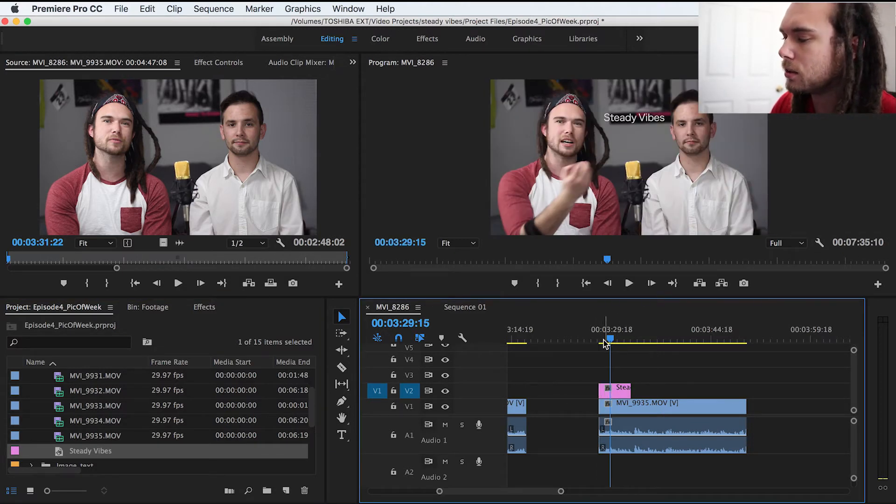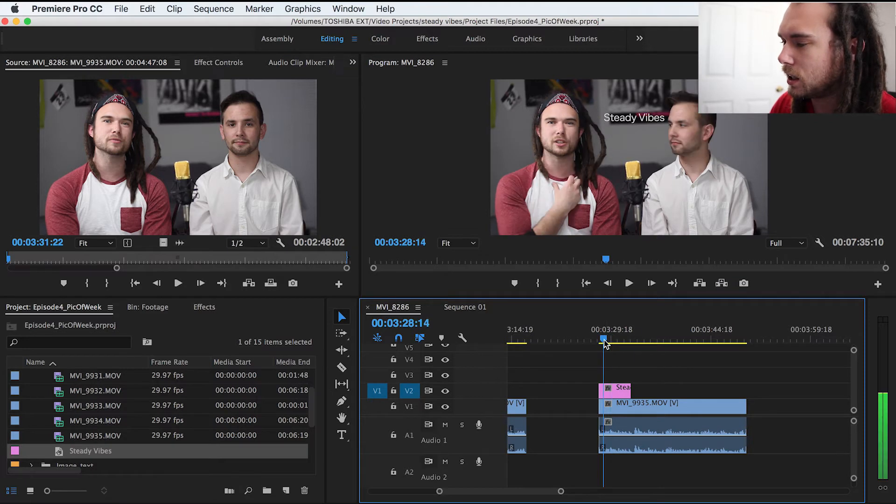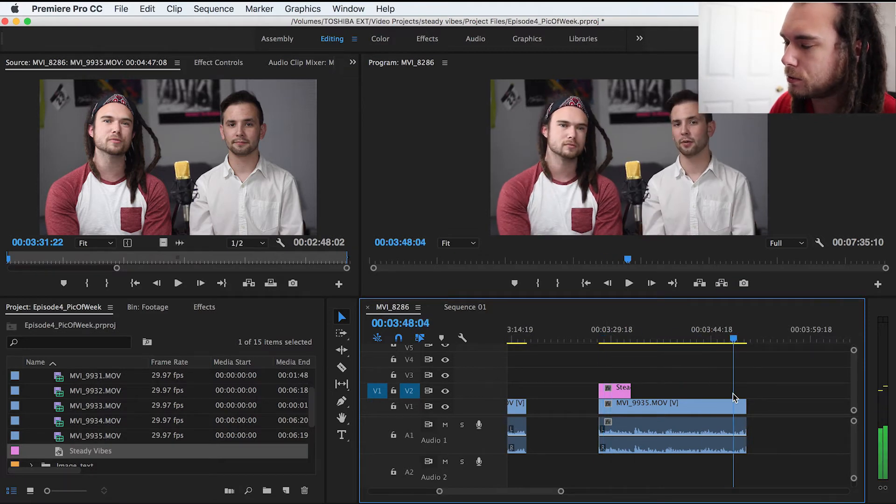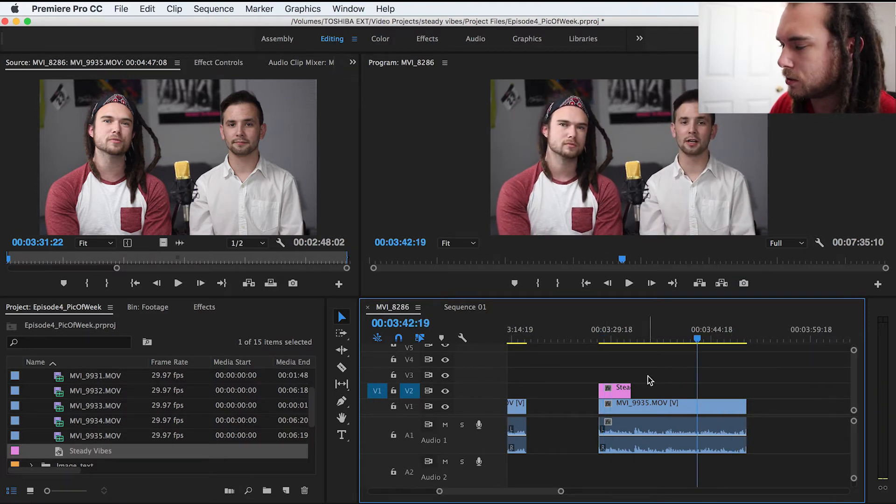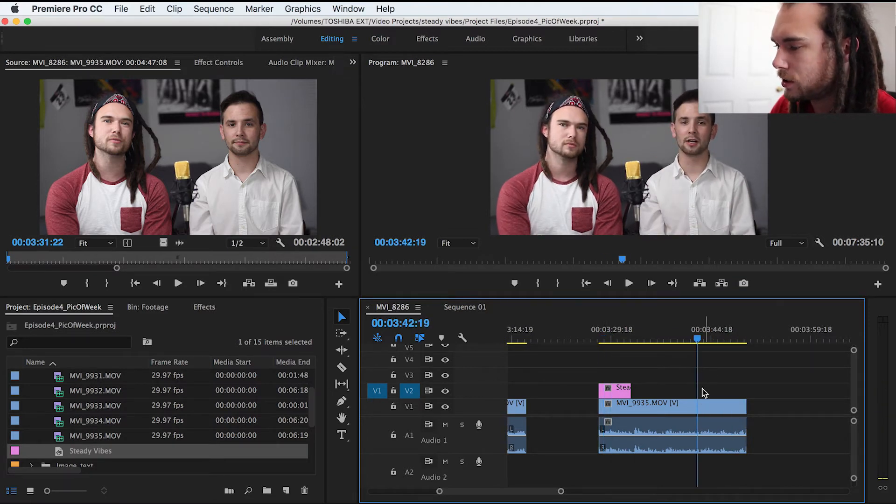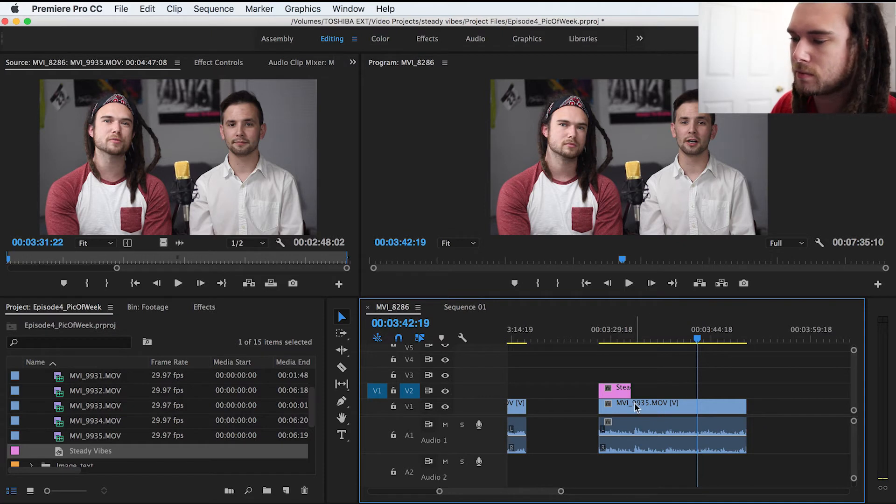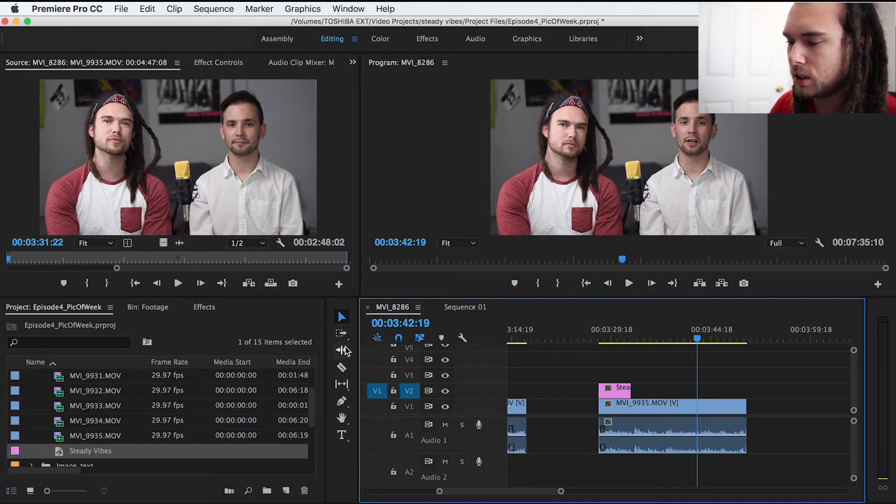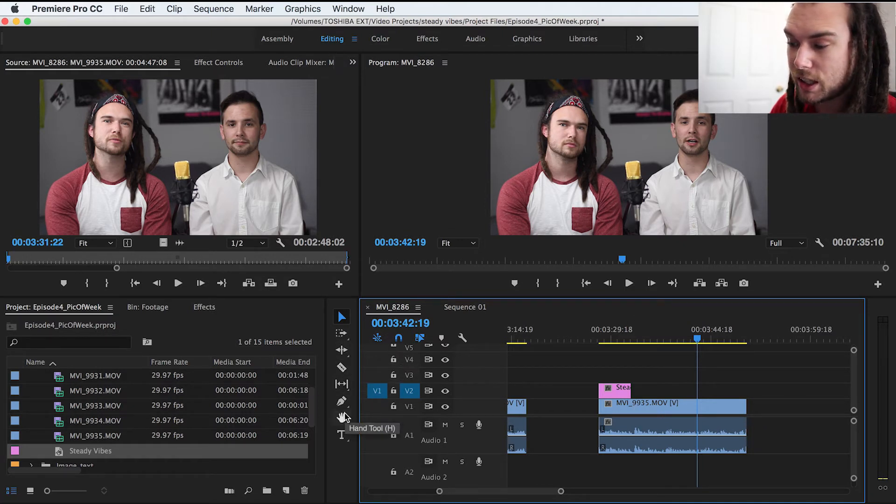So the other update that I had to figure out was the rate stretch tool. So say I want to slow down this clip. What we're going to do is, since it's not on here,